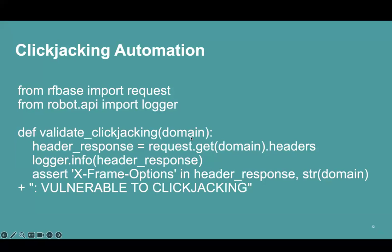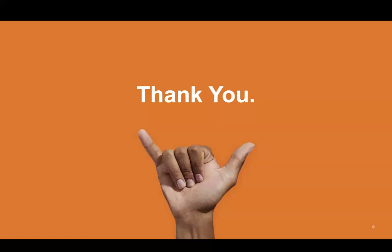If you have any questions or doubts, you can put them in the comment section. Thank you for watching this video.